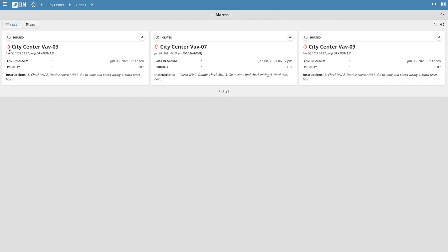If the bell is colored red, the alarm is currently active, and if the bell is colored gray, the alarm is no longer active.